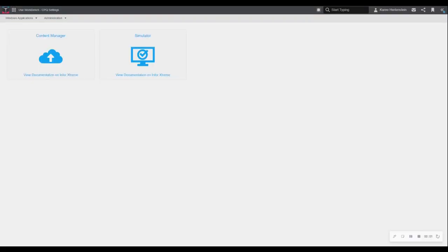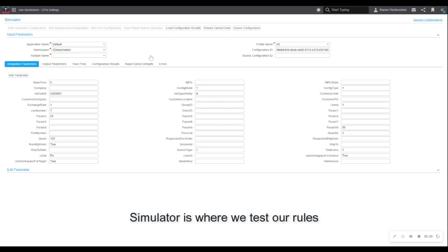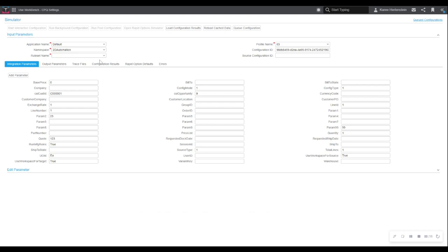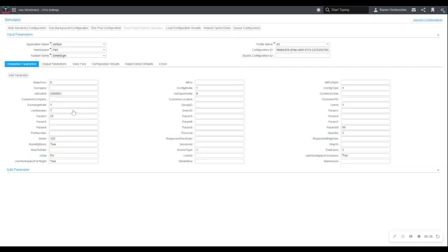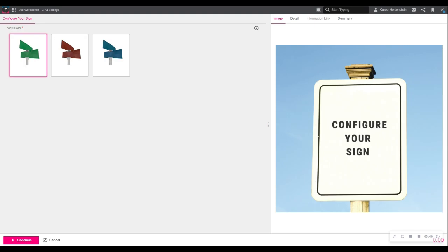Okay, so the first thing we're going to take a look at is actually looking at things a bit backwards. We're going to go ahead and go into our simulator and we're going to select a configurable model. All right, so we're going to select street sign here, and we're going to start our interactive configuration.